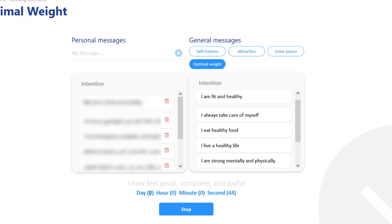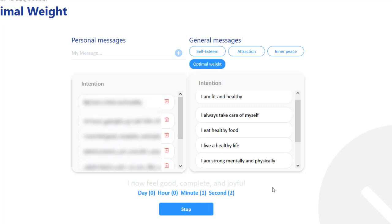Later you'll find out how many days, hours, minutes, and seconds you've used it. If you ask how much time you should use, it depends. Some small goals can be achieved in minutes or hours, and some need longer times — that depends on you.